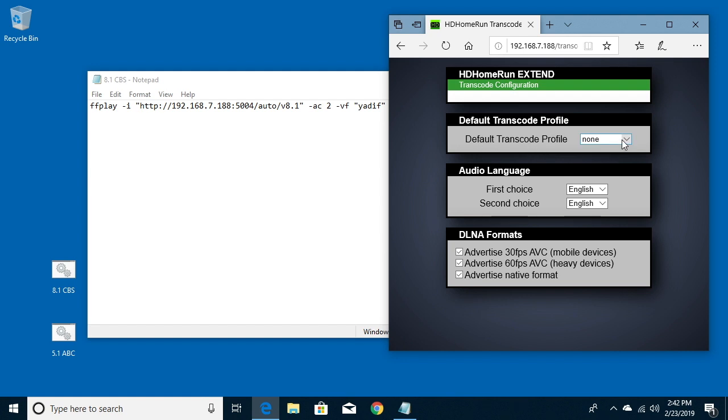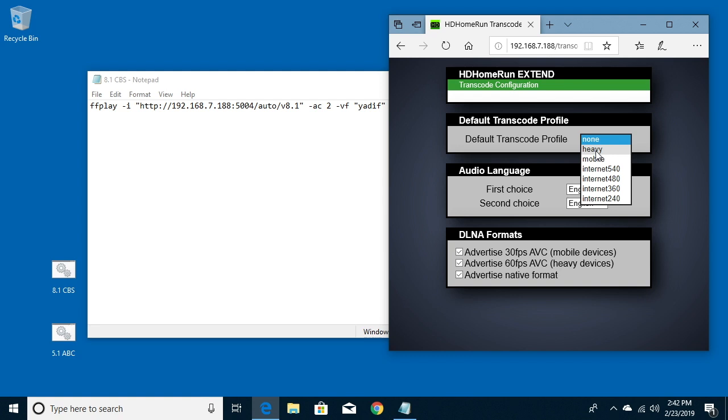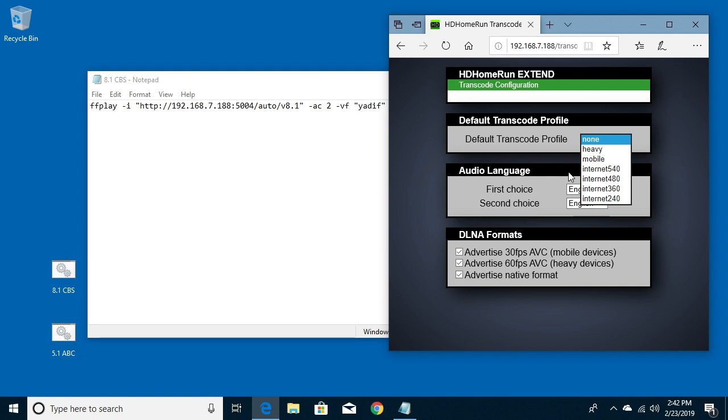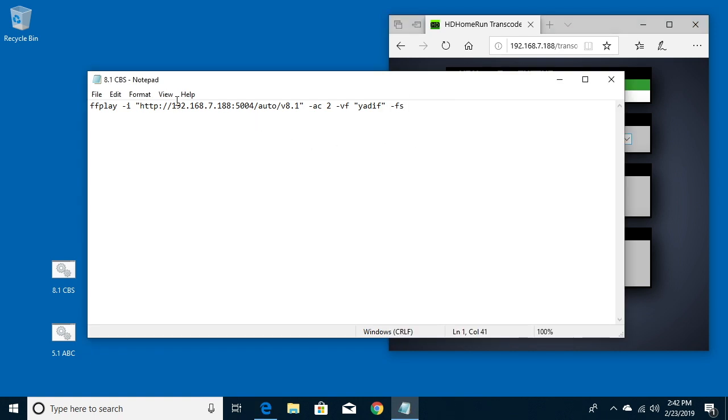It says none right now. So you can change this for all the time on your HD Home Run or you can do it on a stream-by-stream basis. If you want to change it all the time, you just select what you want like heavier mobile. But say we want a smaller video and better streaming on a network that's not so good, we'll choose this internet 480 here. So this is essentially like 480p video. I'll leave this at none.